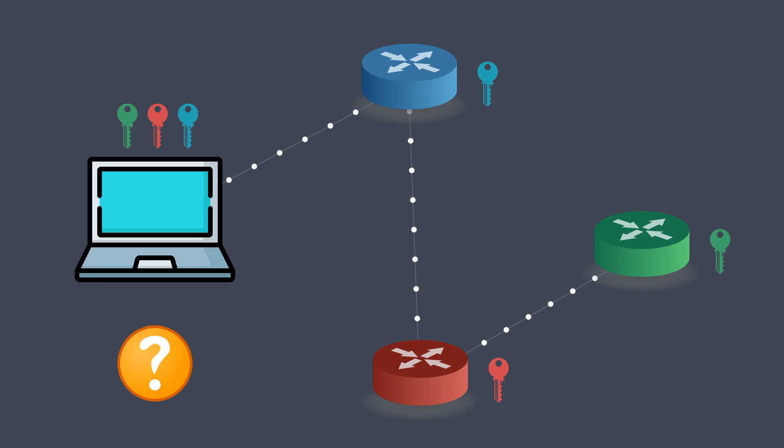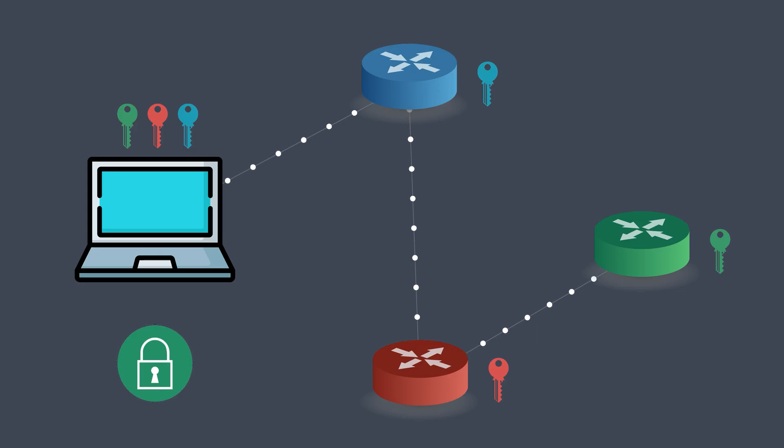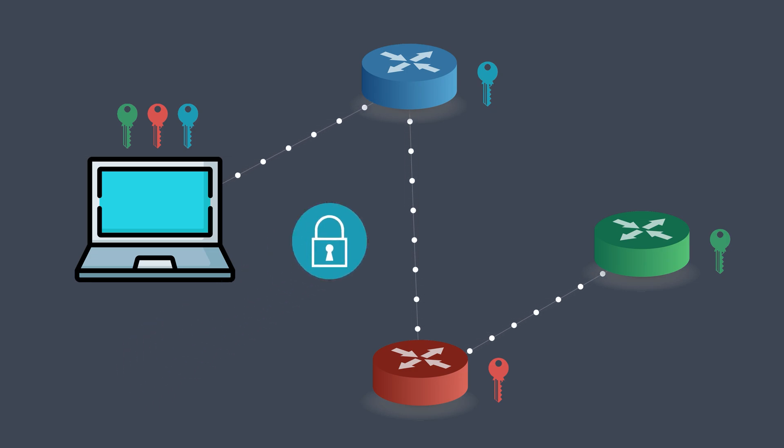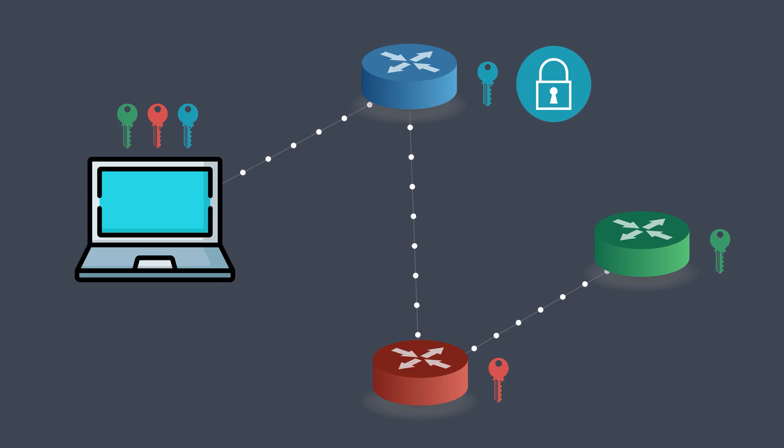First, it encrypts the data using the green key, which corresponds to the exit node, the last stop in the Tor network. Then it wraps that in another layer using the red key for the middle node. And finally, it encrypts the whole thing one more time using the blue key for the entry node. Now the browser sends this multi-layered encrypted data to the entry node.